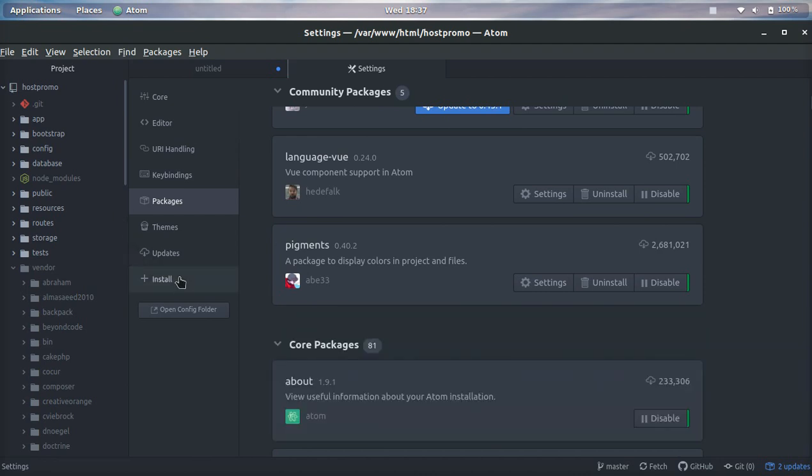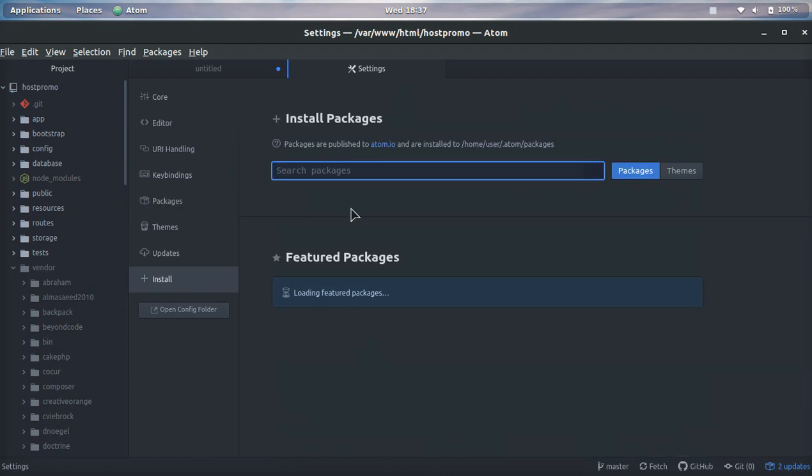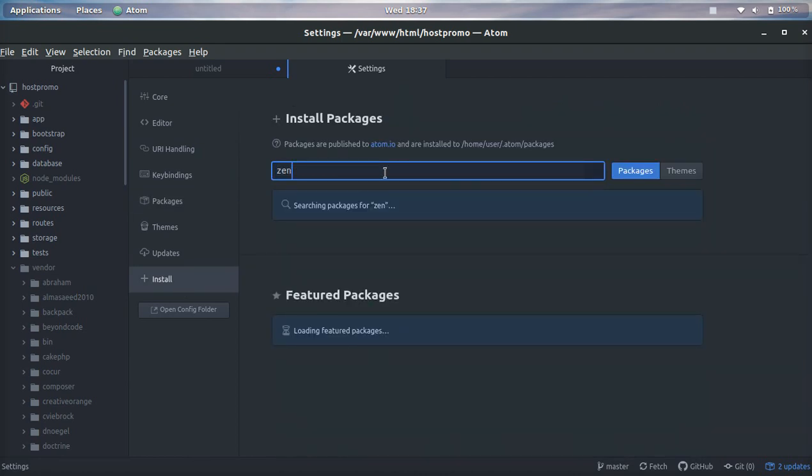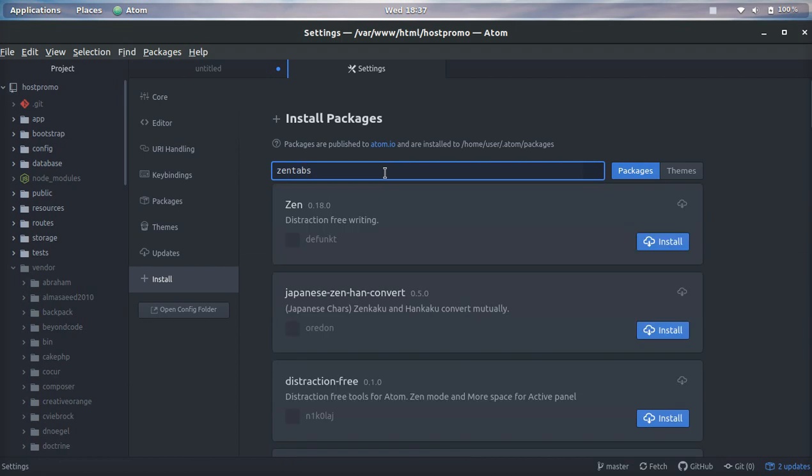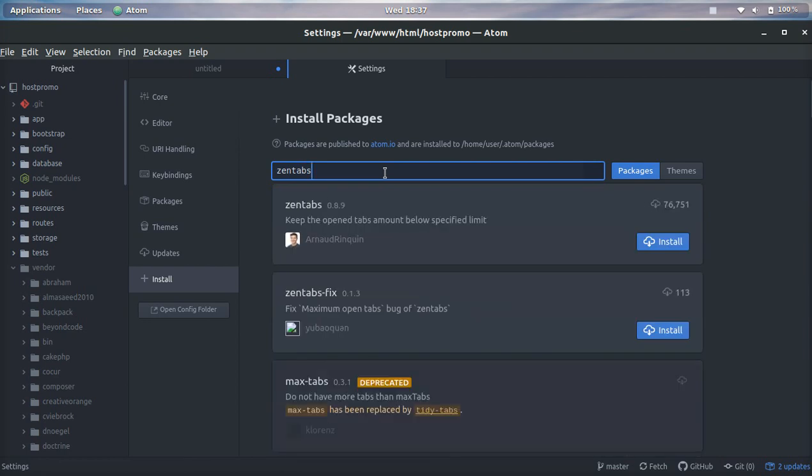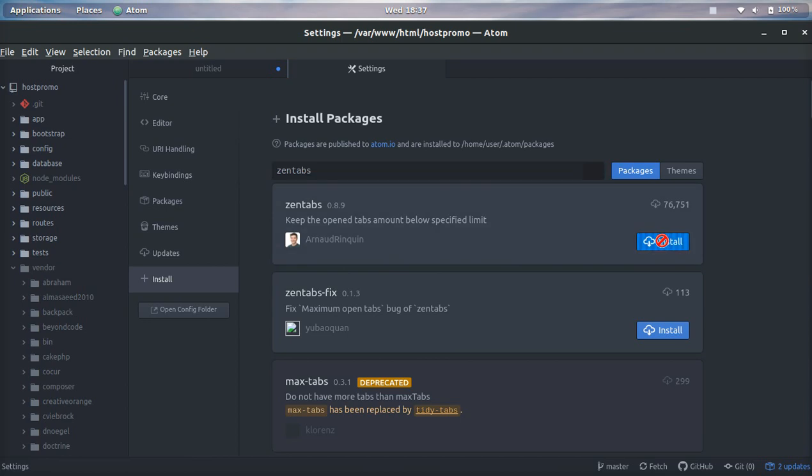Now if we want to install a package not in the command line and in the editor right here, we just need to click on the Install menu item and then search for the package we want to install. We can search zentabs and boom, you can see it right here and we can click Install.